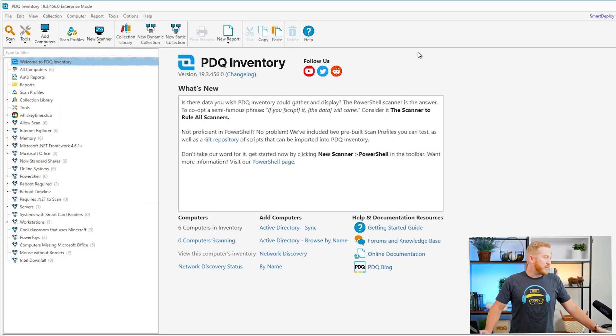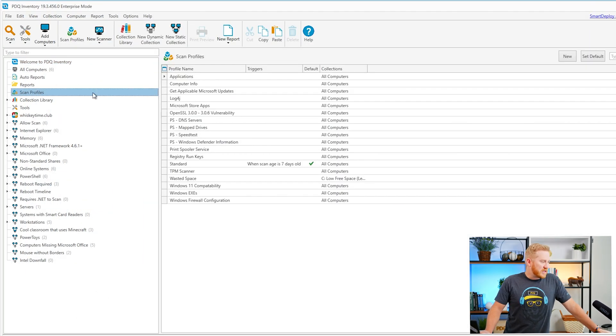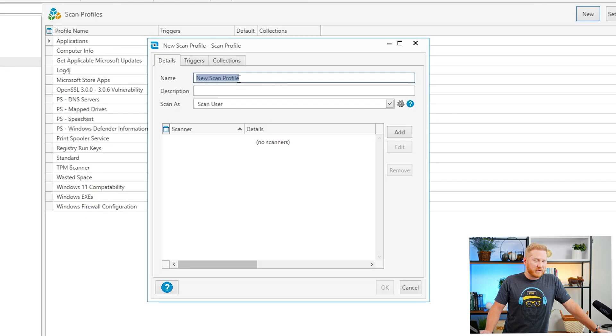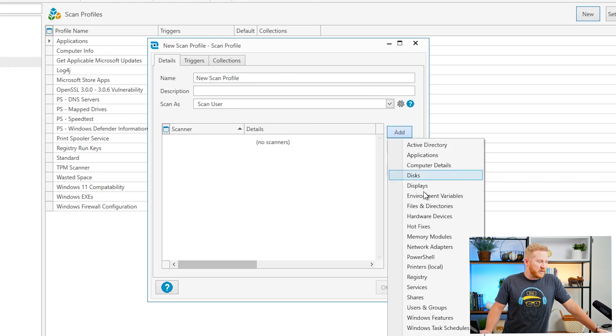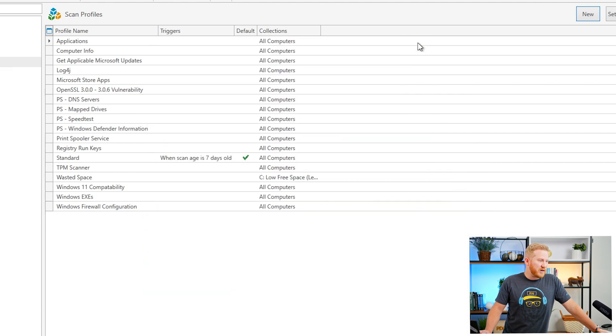So we'll go over to PDQ Inventory and if we take a look at our scan profiles here, I've already created one but if you need to create this from scratch, what you're going to want to do is click on new. You'll want to give this profile a name and then you're going to want to add a file and directory scanner right here. But like I said, I've already created this to save some time.